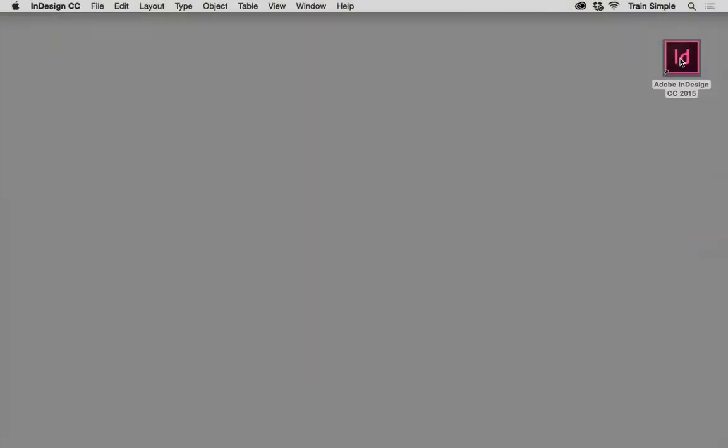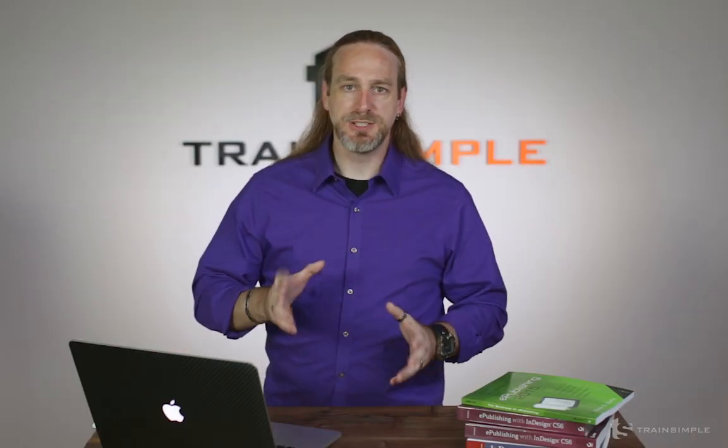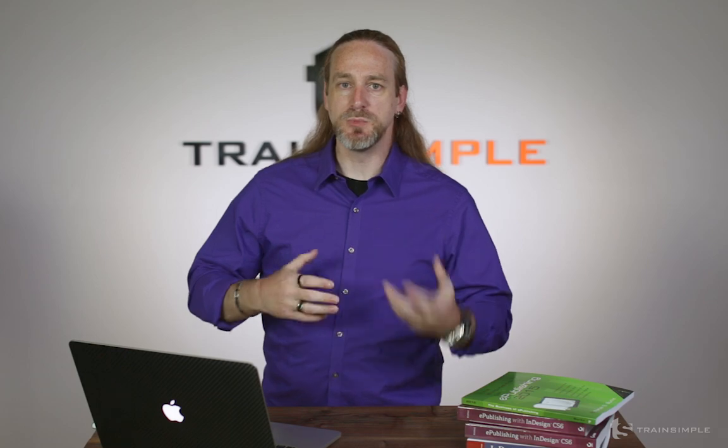This is what's new and changed in InDesign CC 2015. Over the next few minutes, I will show you not only how these features work, but also suggest to you ways in which they can streamline your workflow and increase your creativity.